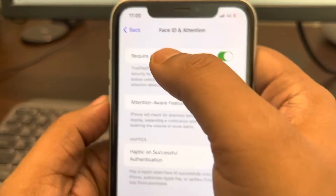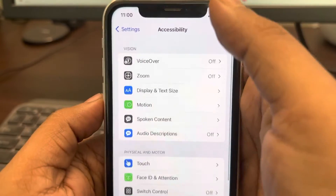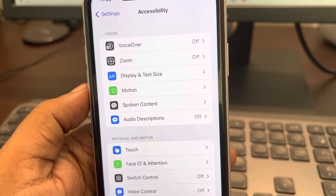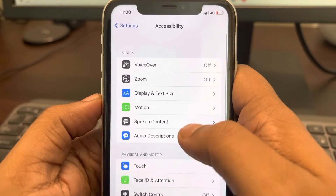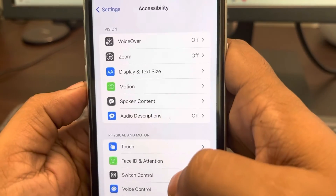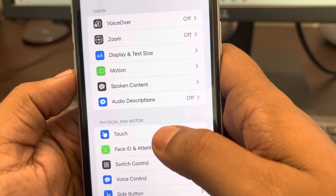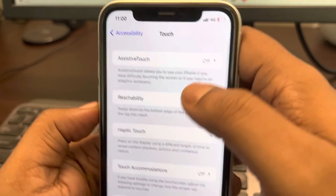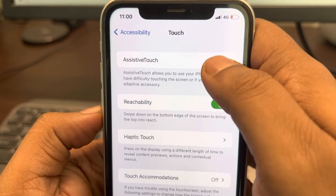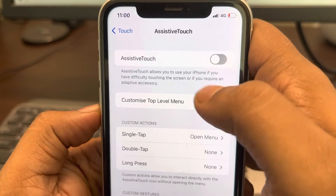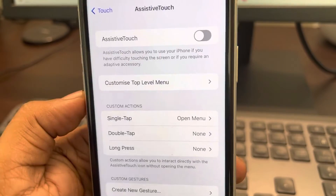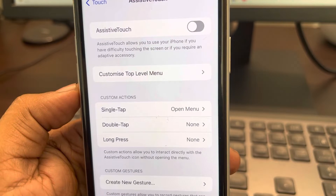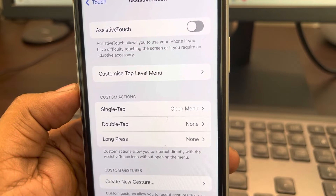Even if this does not work, there is one more thing you can do, and that is disabling Assistive Touch. In Accessibility, find Touch and tap on it. Make sure Assistive Touch is off — if it is not off, turn it off. Then see if the problem is fixed.